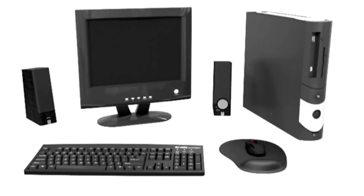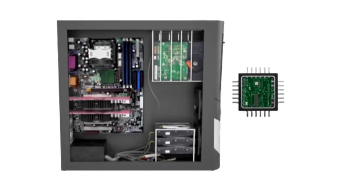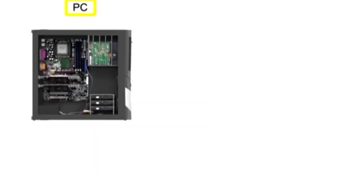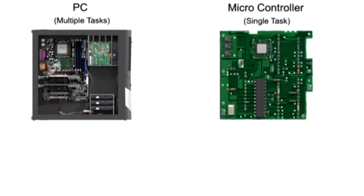A microcontroller is basically a mini-computer. However, whereas a PC can perform a variety of tasks simultaneously, a microcontroller is typically dedicated to a single task. Let's look at the similarities that exist between a PC and a microcontroller.